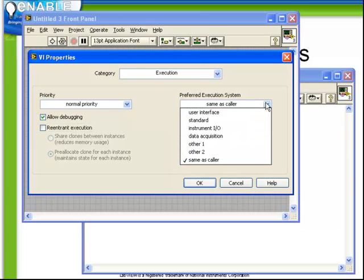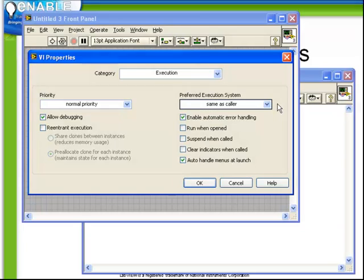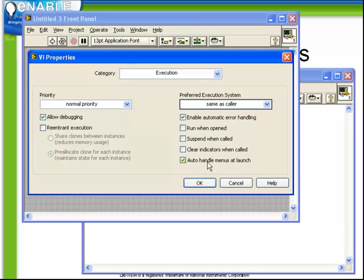Plus we have some further options based on the re-entrant execution selection. Preferred execution system. More advanced issues that allow us to choose which processor thread the execution system runs in. Also we have the ability to turn on or off the following options, enabling automatic error handling, running when opened, suspending when called, clear indicators when called and auto handle menus at launch.